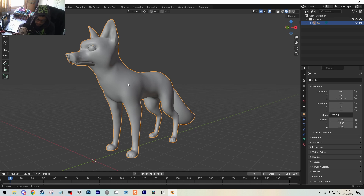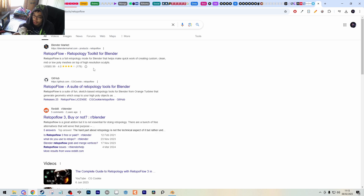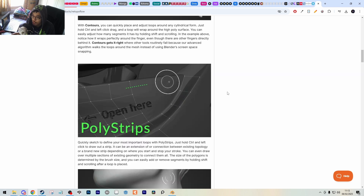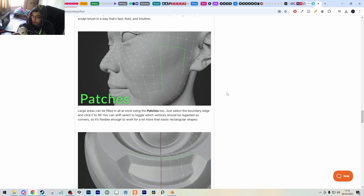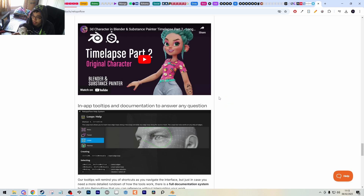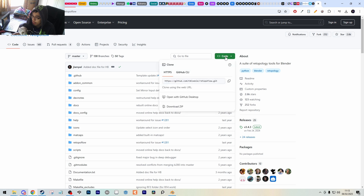The first thing we need to do to use RetopoFlow is download it. When you Google RetopoFlow, you get links to GitHub and the Blender Market. We technically have to pay for RetopoFlow, but if you scroll down past the demos, you can find the section for students and teachers where you can download it for free on GitHub. Click the link, press the green button, and download the zip.